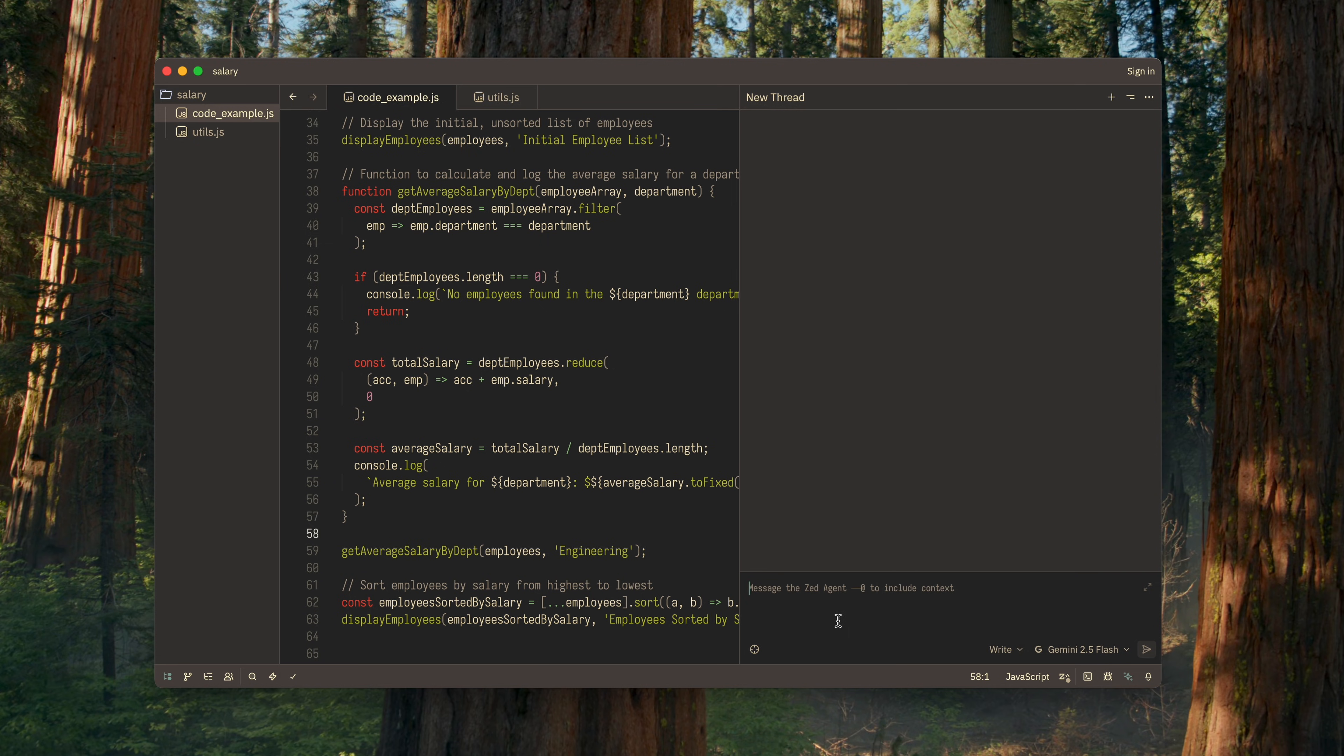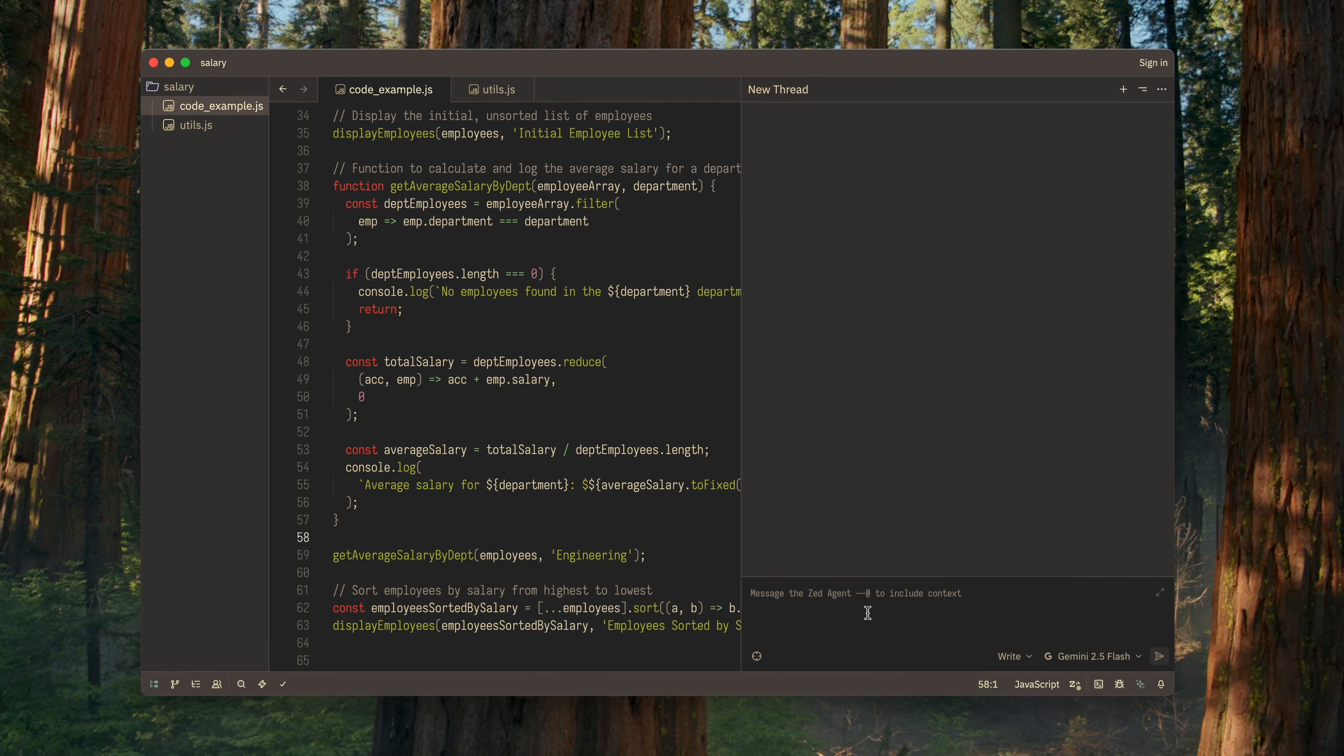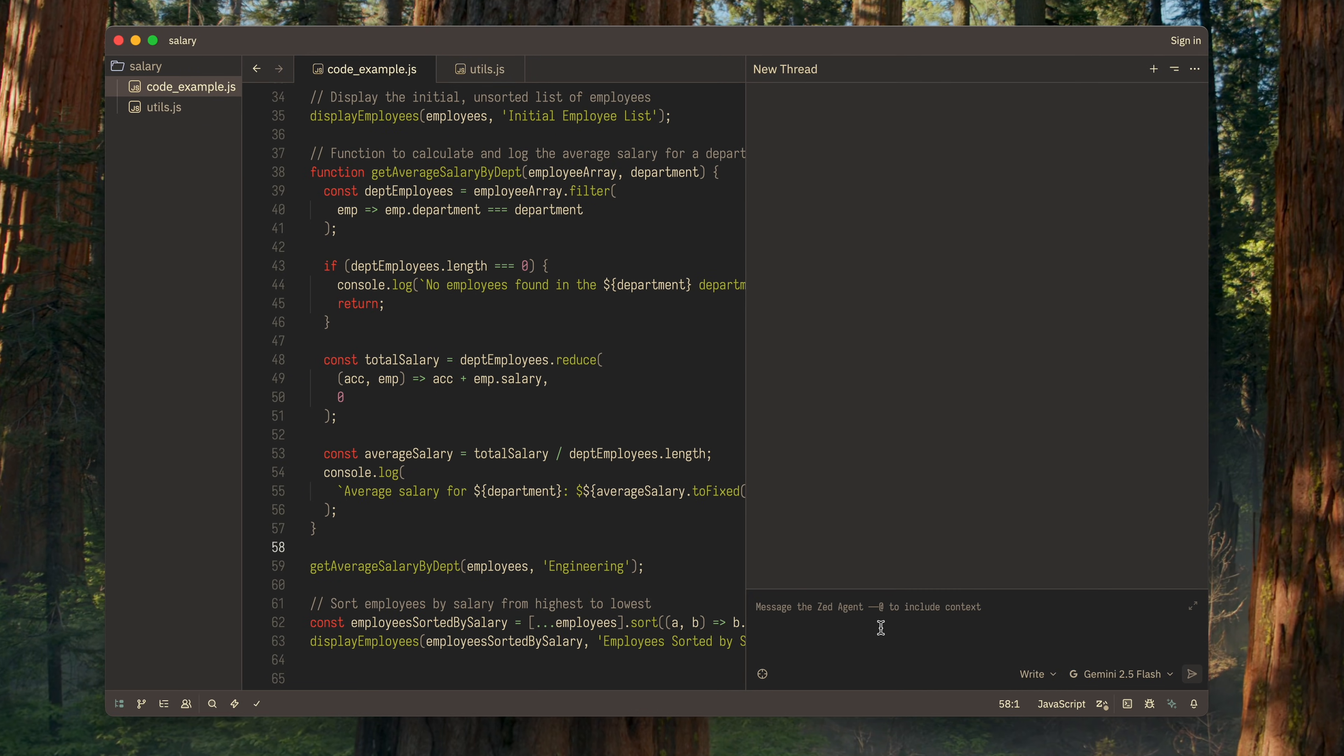Finally, we have the prompt input field. Besides simply typing your request, you can do one more important thing here: provide additional context for the request.